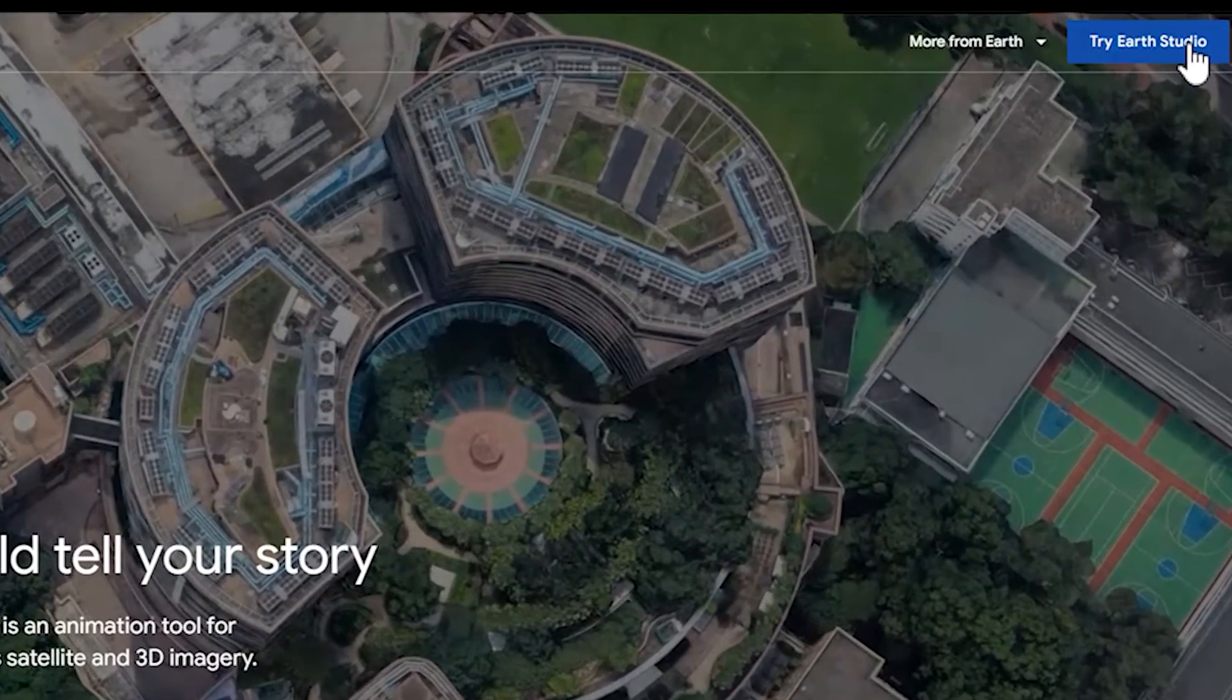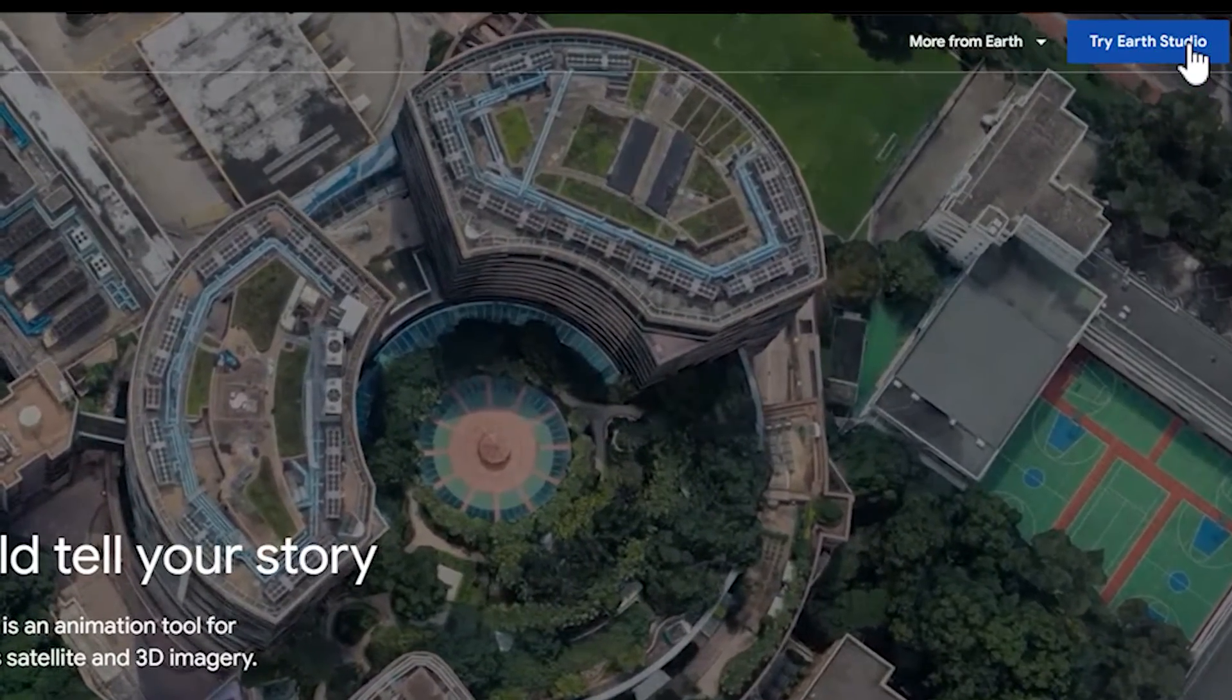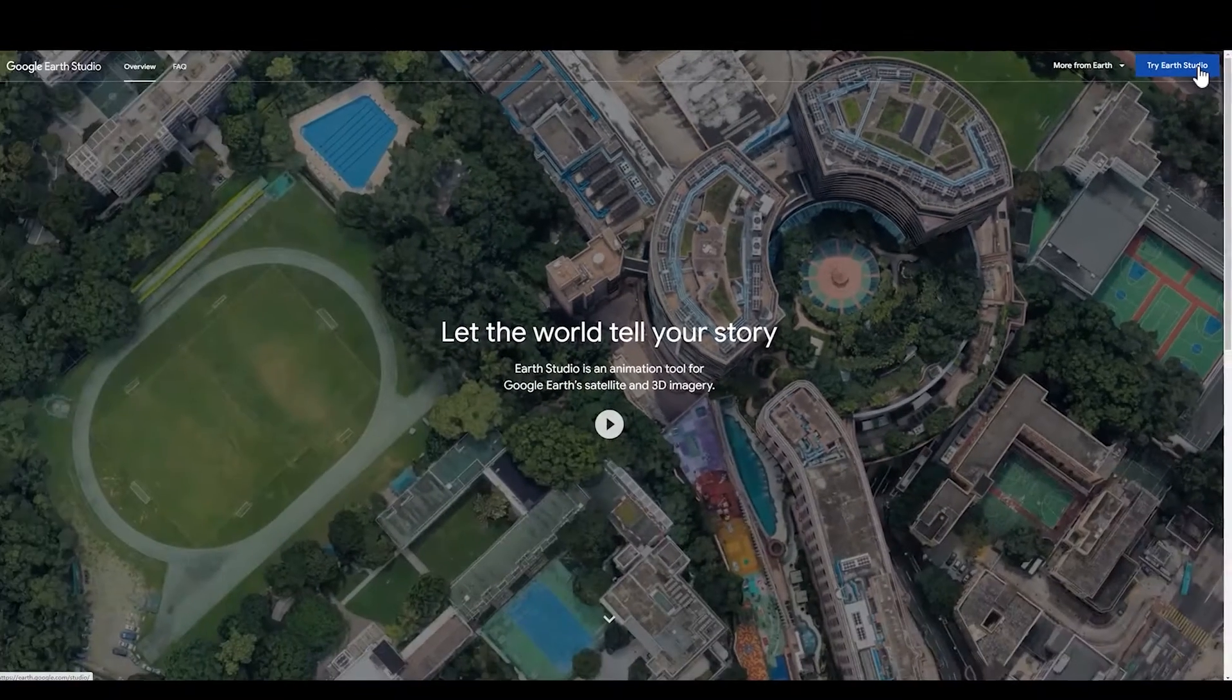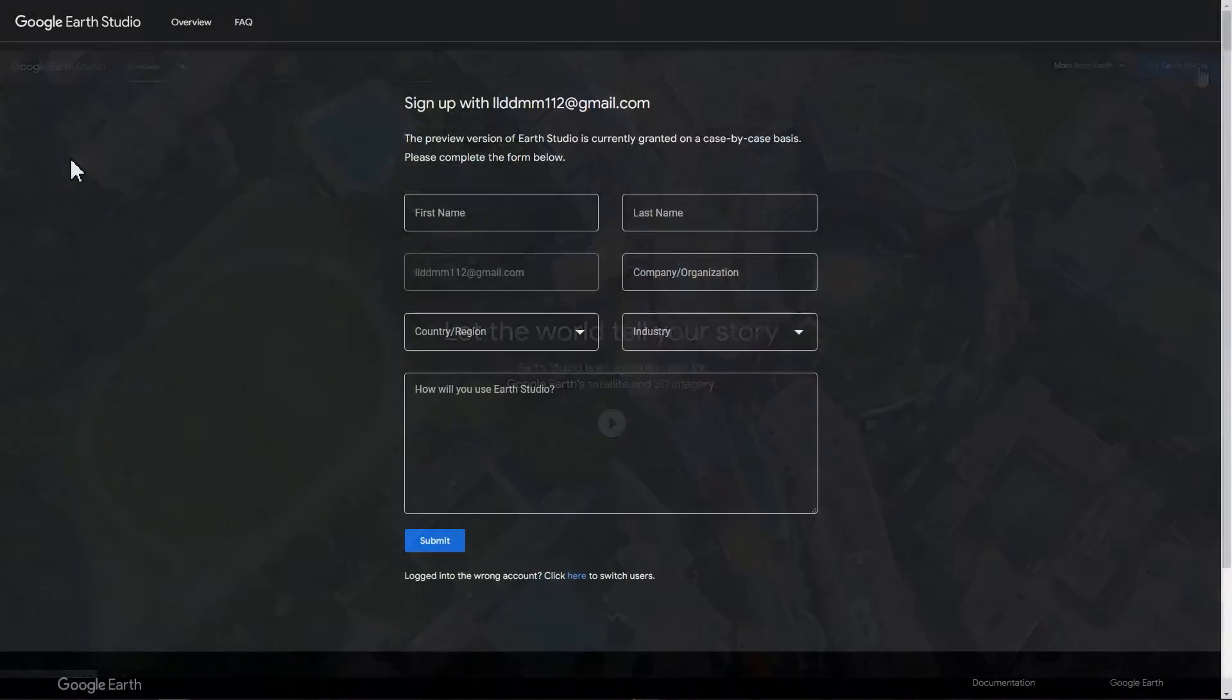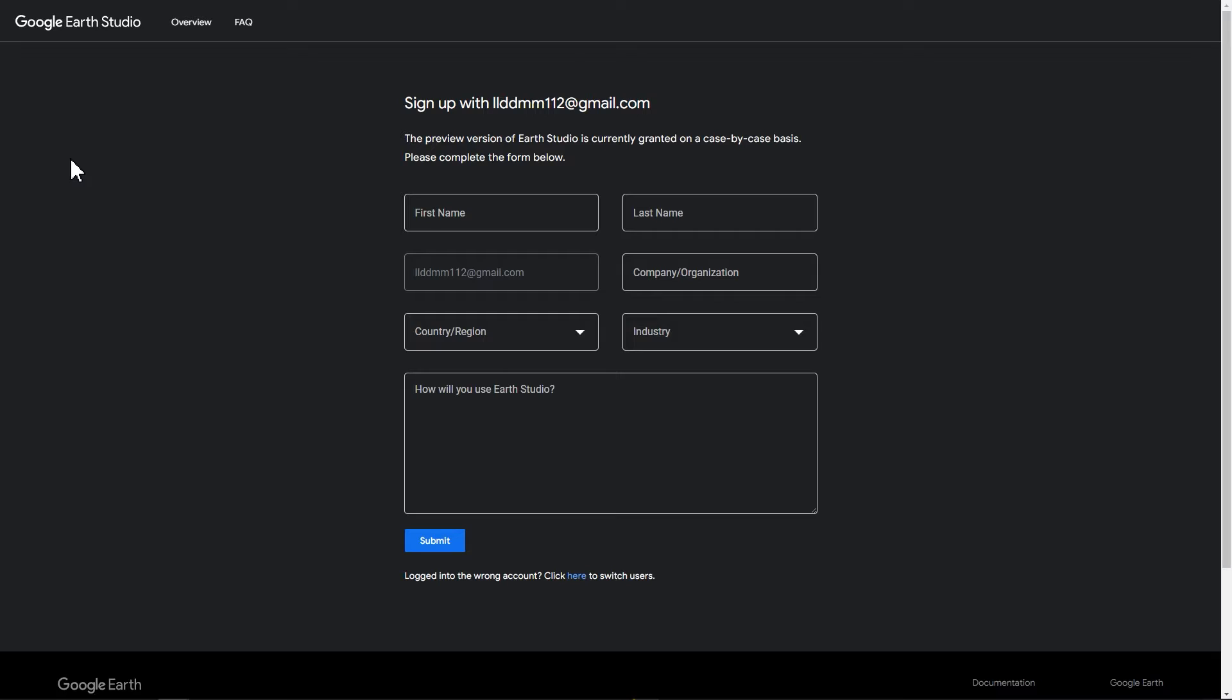Click on Try Earth Studio. If you use it for the first time, a request form will pop up. Fill out information and click Submit. Now wait for a short time. Google will inform you by email after a successful registration.